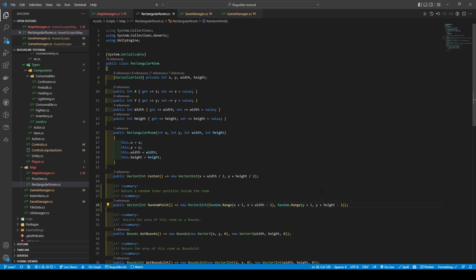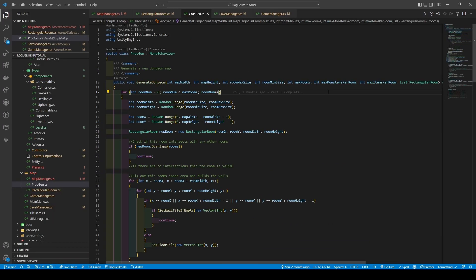Heading to rectangular room, we're going to add a new helper method called random point. The random point method uses an arrow function to return a new vector2int which passes in a random dot range of x plus one (inclusive) and x plus width minus one (exclusive) for its x value, and random dot range passing in y plus one (inclusive) and y plus height minus one (exclusive) for its y value.